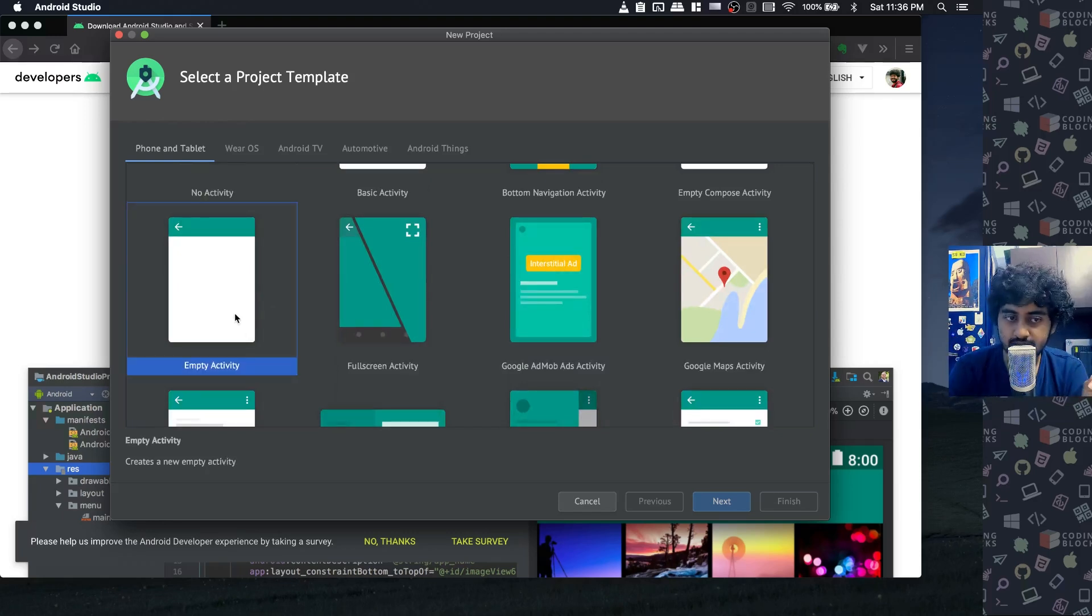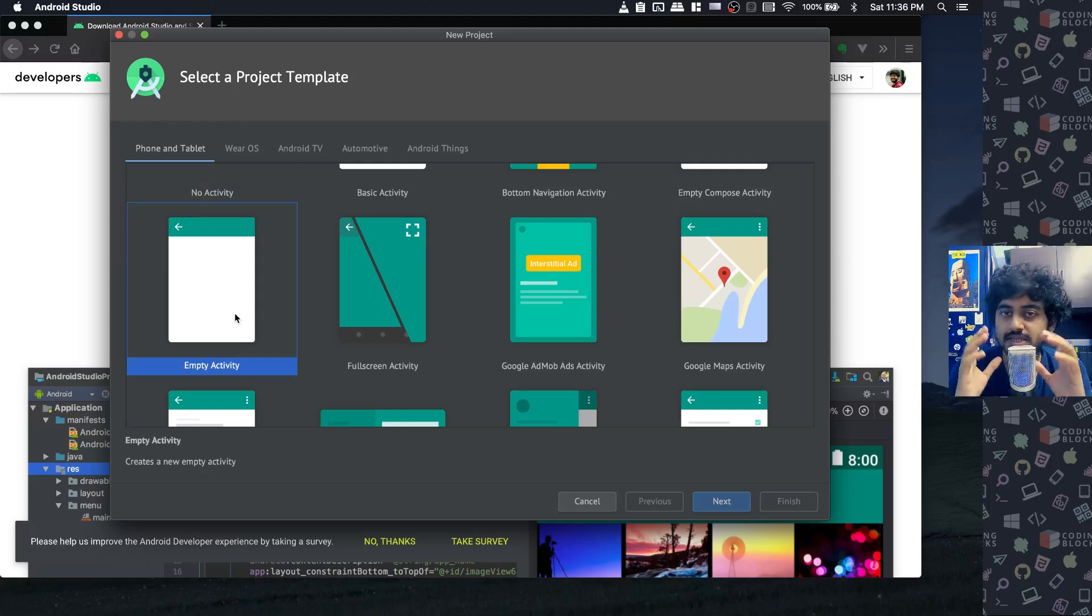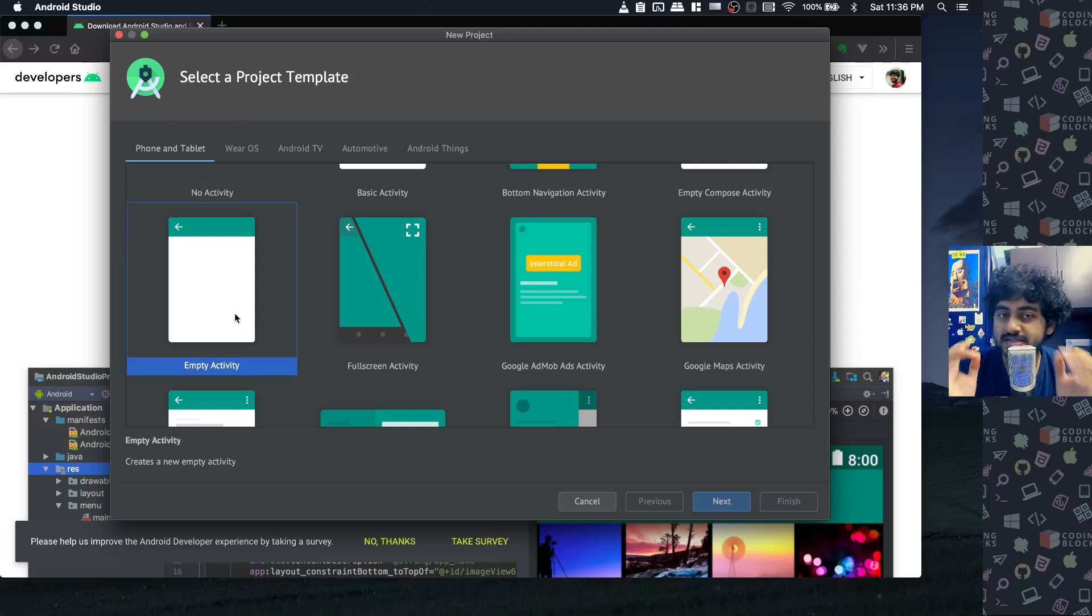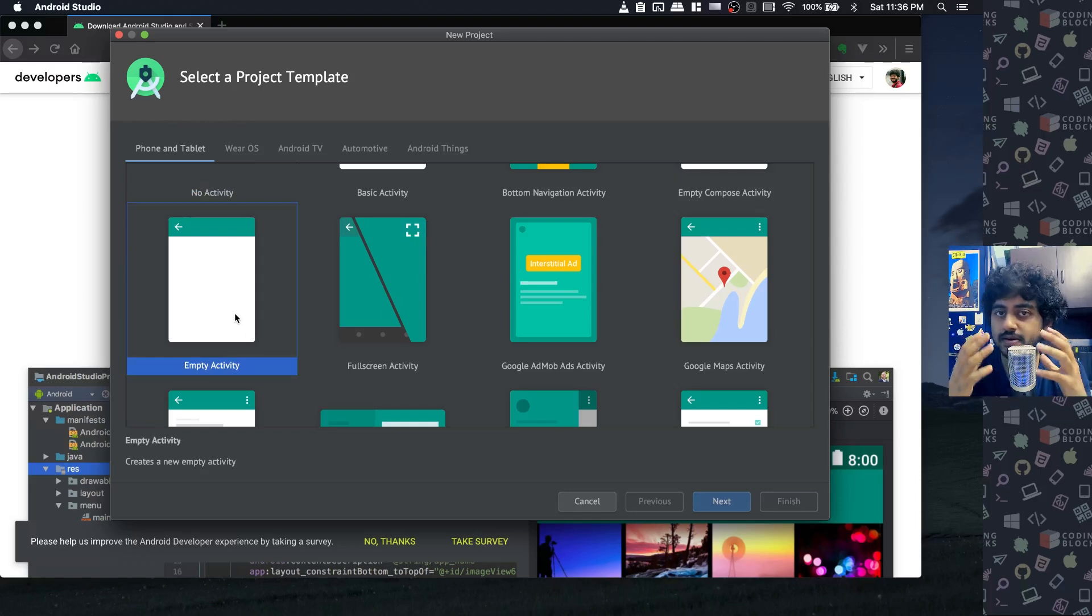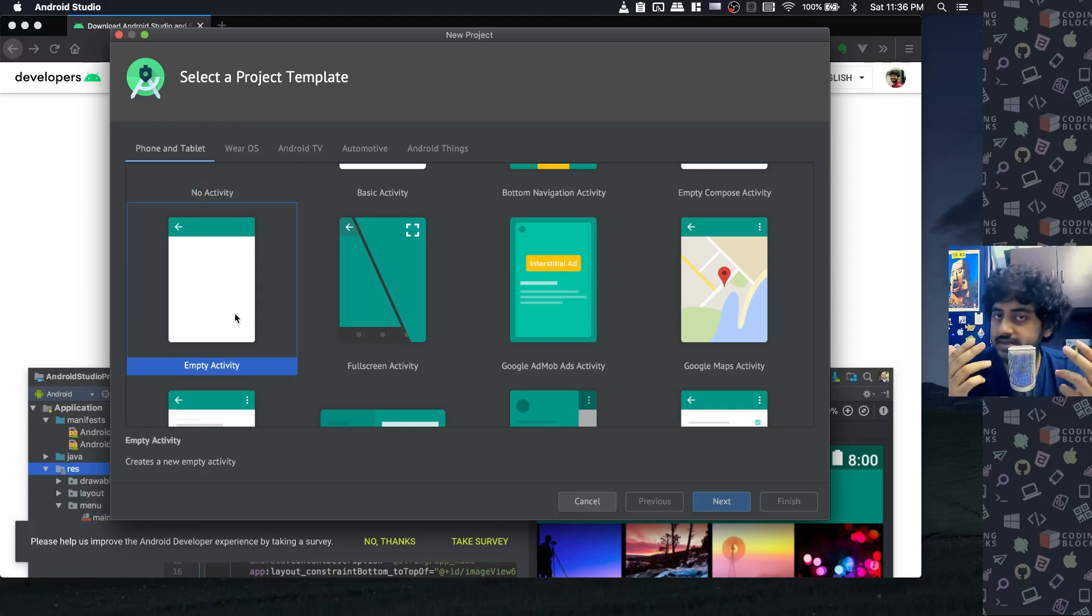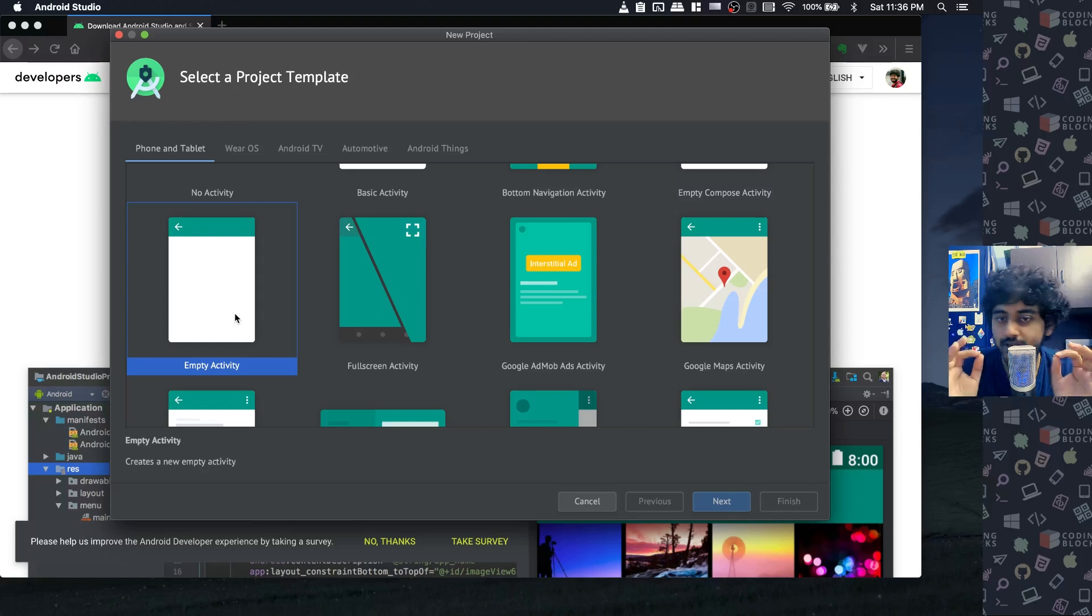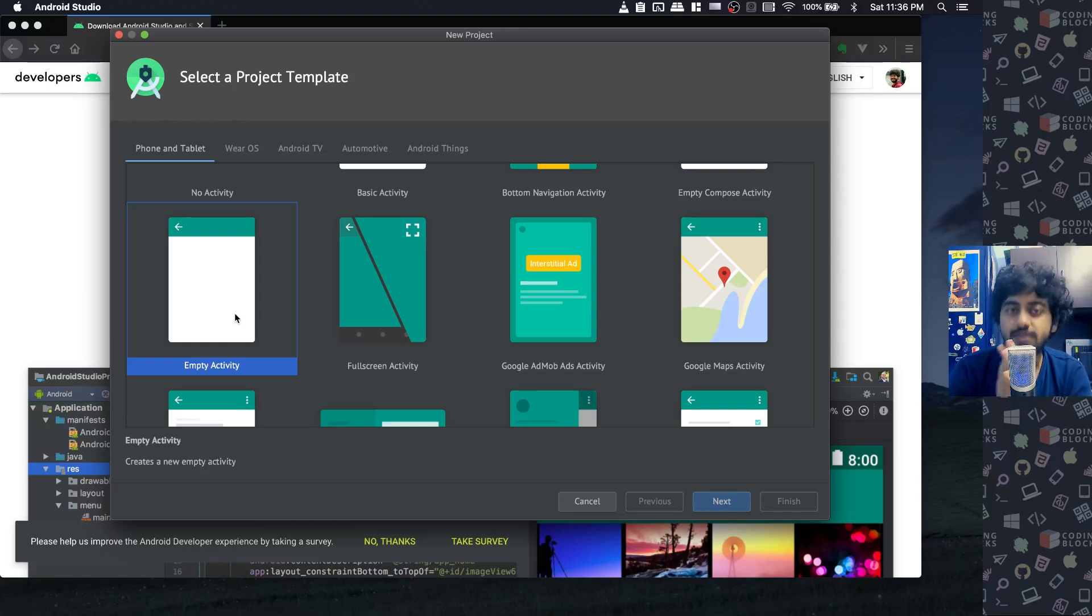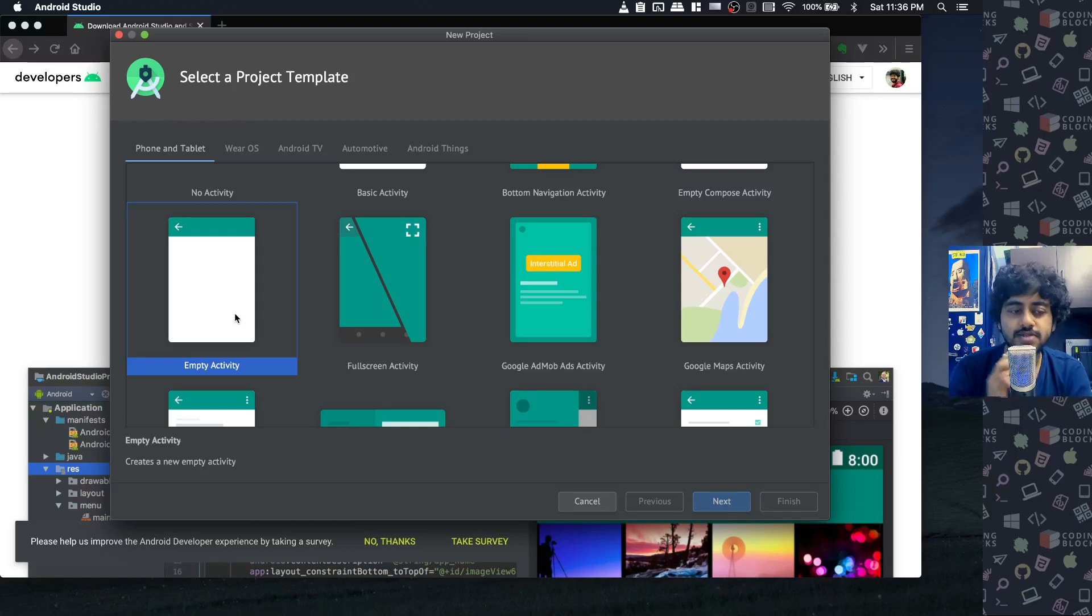I generally recommend using empty activity. Empty activity is the simplest app - it contains the least amount of code. It's just one screen that contains Hello World inside it. It's the most simple app you can make for the first time.